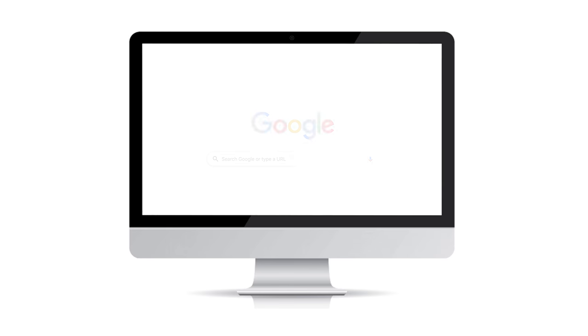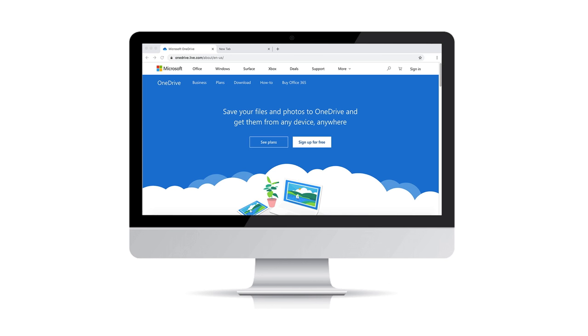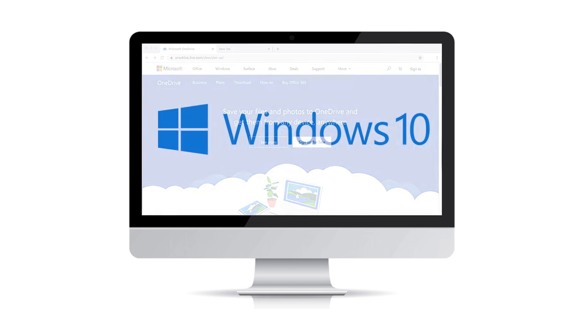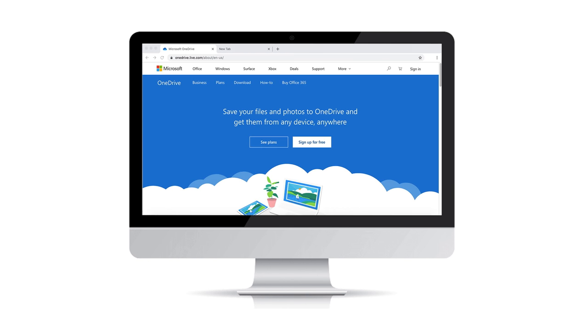Head over to your favorite browser and type in OneDrive.com. Once on the website, create an account or use your existing Microsoft account to log in.